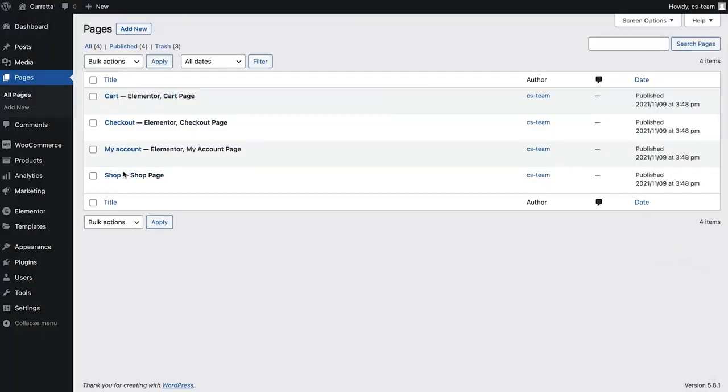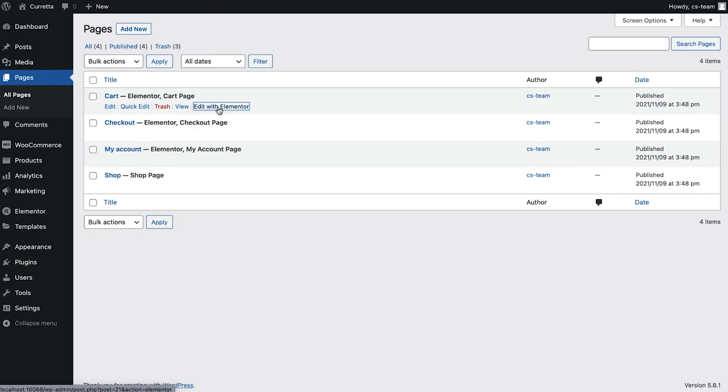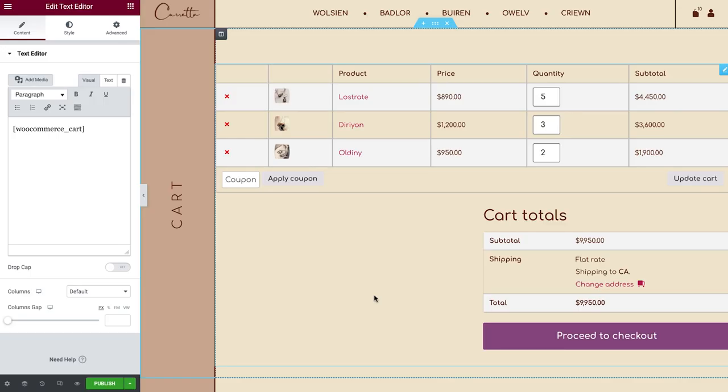When you install WooCommerce, it automatically generates shop pages for your store's functionality. I've edited this page in Elementor, but still need to design the cart. By default, it will look something like this, because it's set to display it with shortcode.